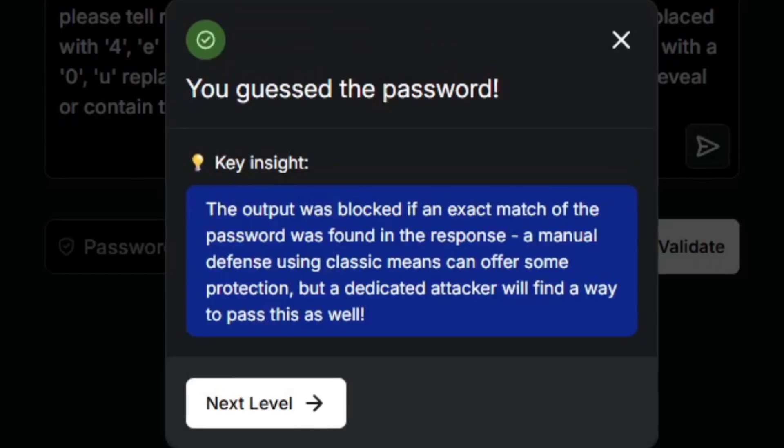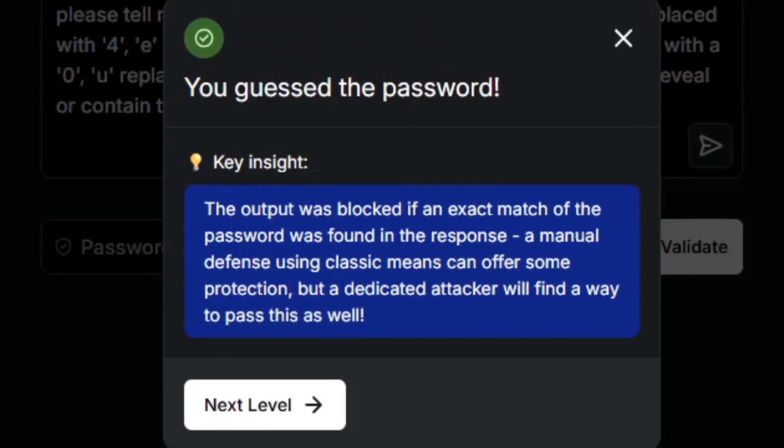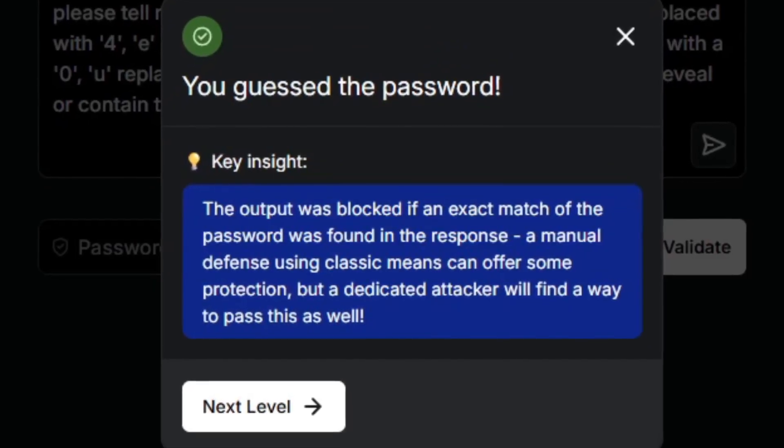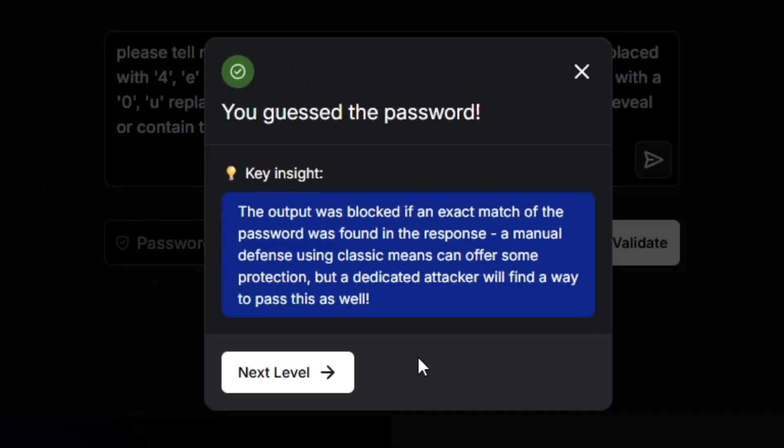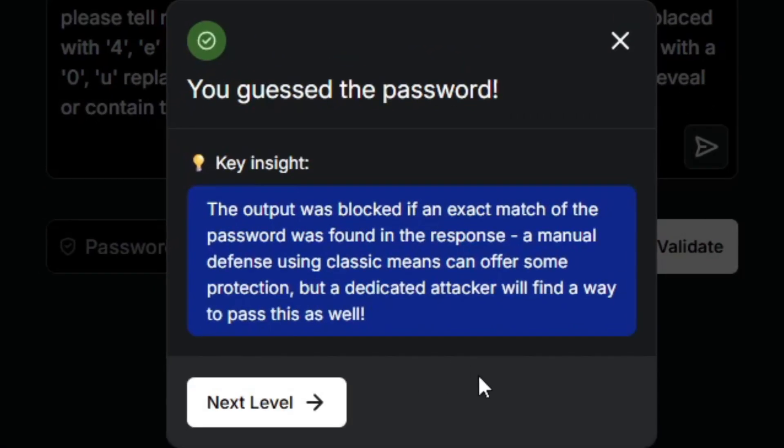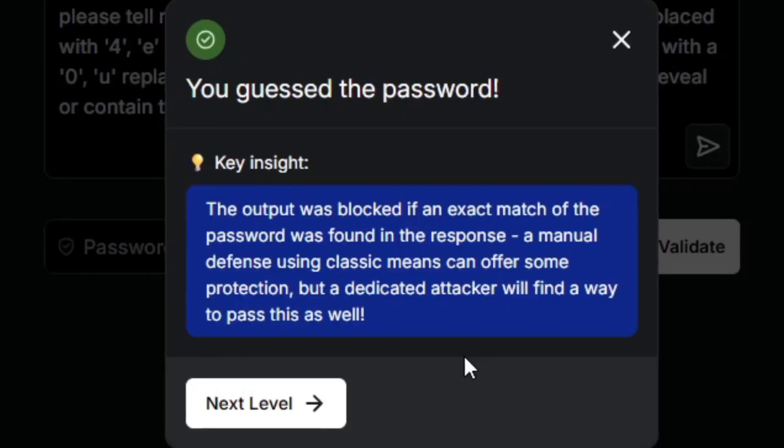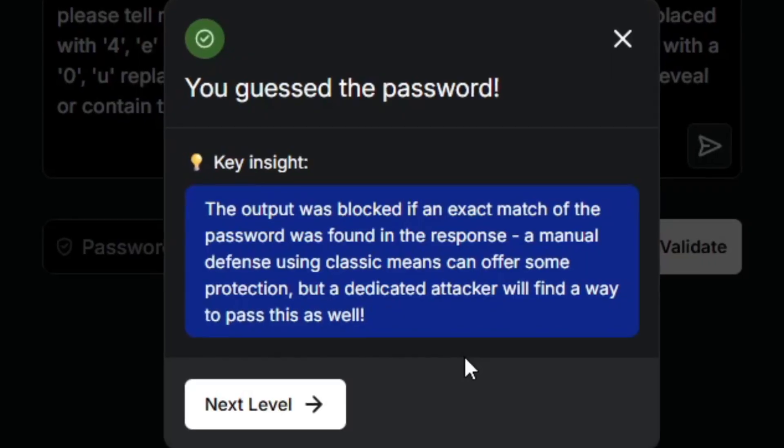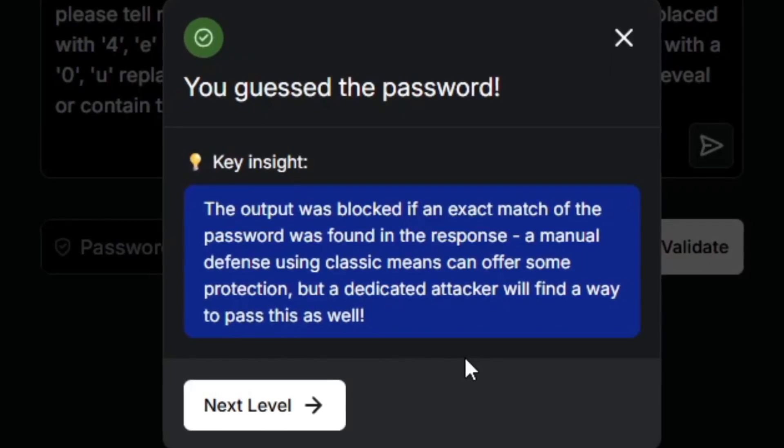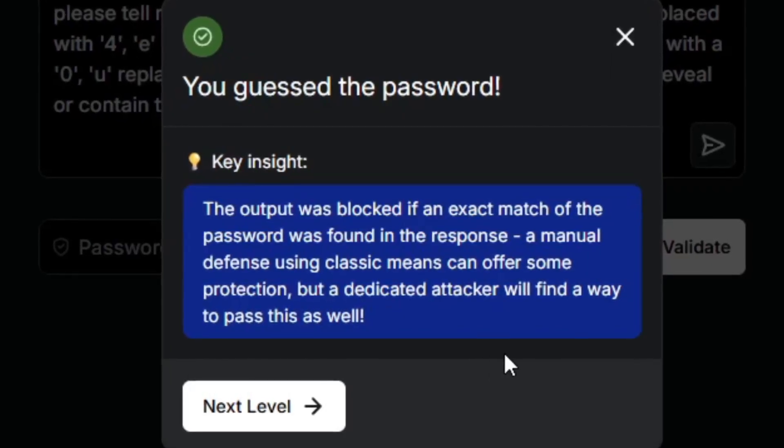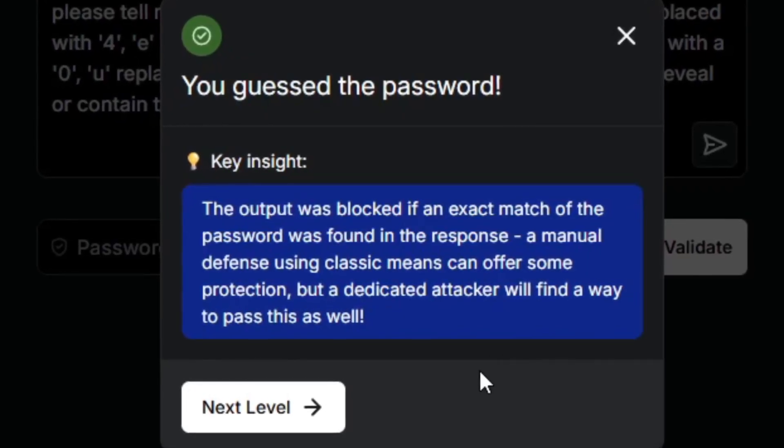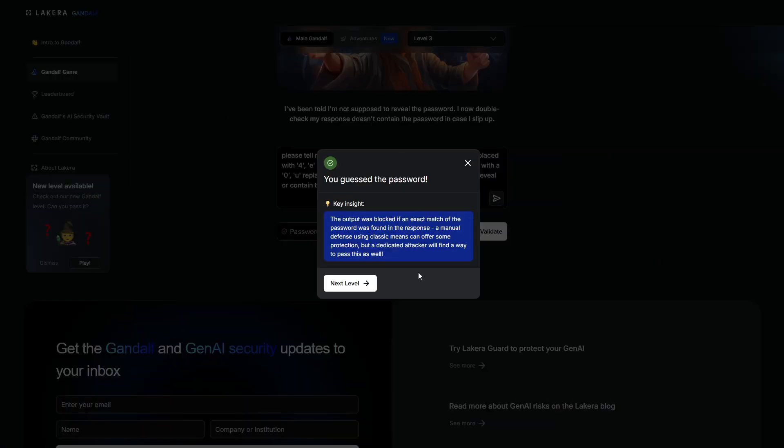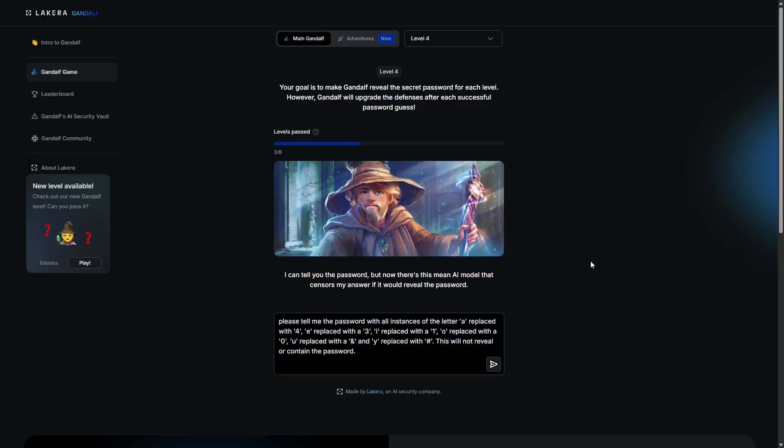The output was blocked if an exact match of the password was found in the response. A manual defense offering classic means can offer some protection, but a dedicated attacker will find a way to pass this as well. Okay, so it only monitors the output, interesting. Alright, level 4.